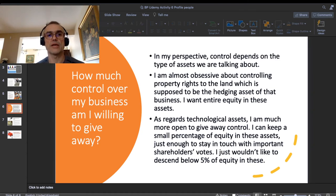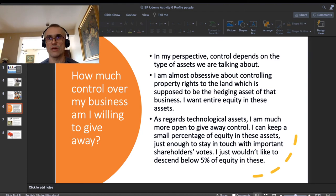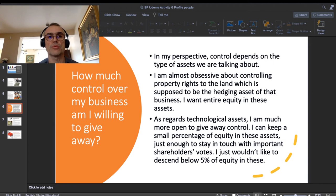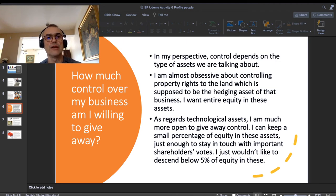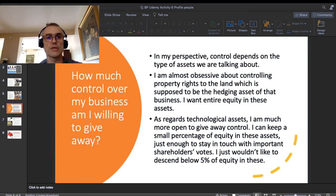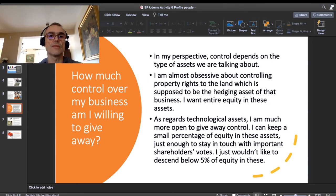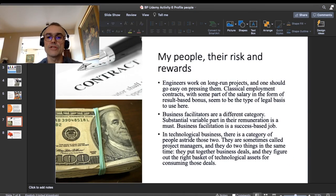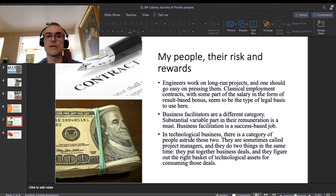So as regards technological assets I am much more open to giving away control. You can see that in my case, thinking about how much control I want to keep immediately splits into two avenues: land and technological assets. If you ask yourself the same question about your business concept, you may come to similarly interesting conclusions.